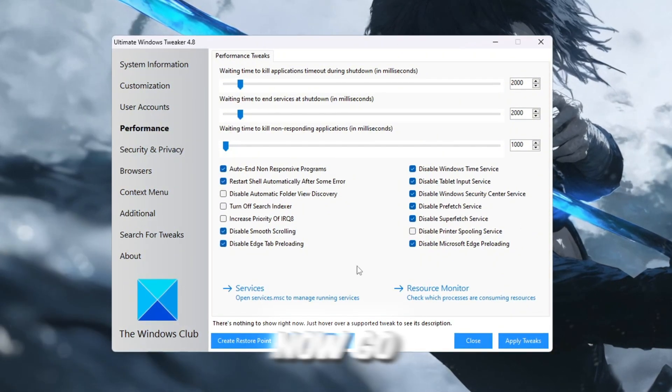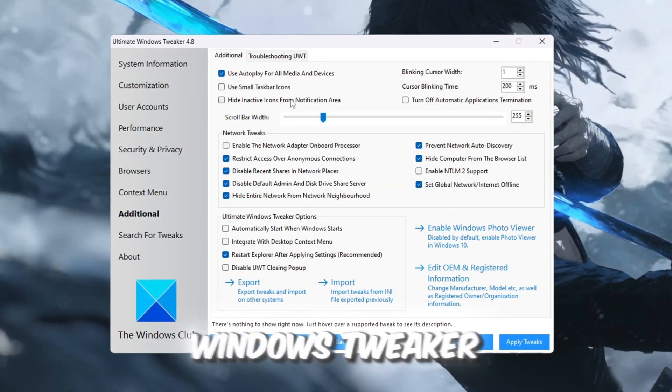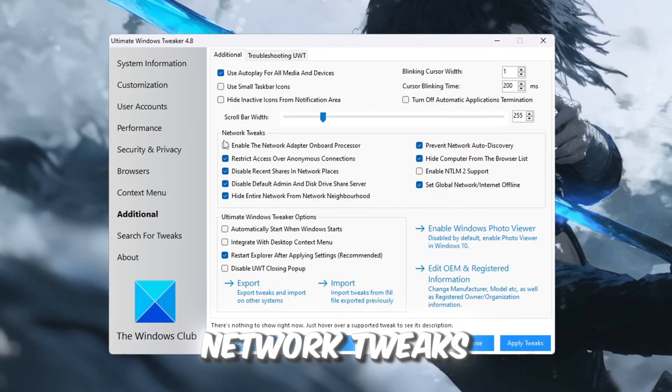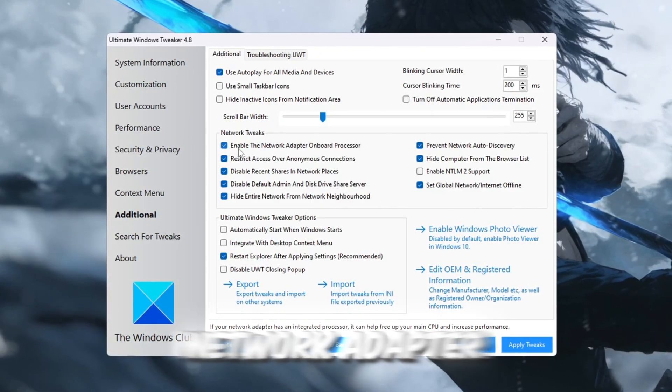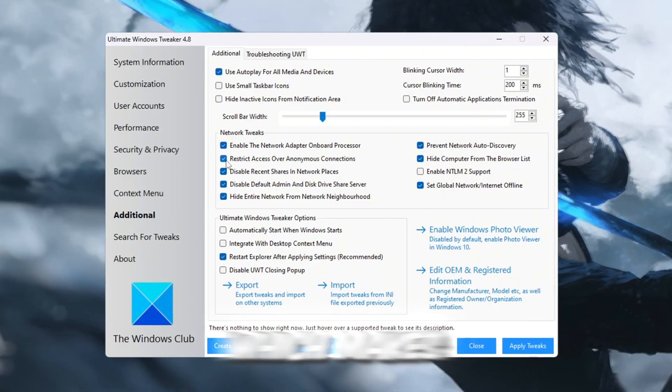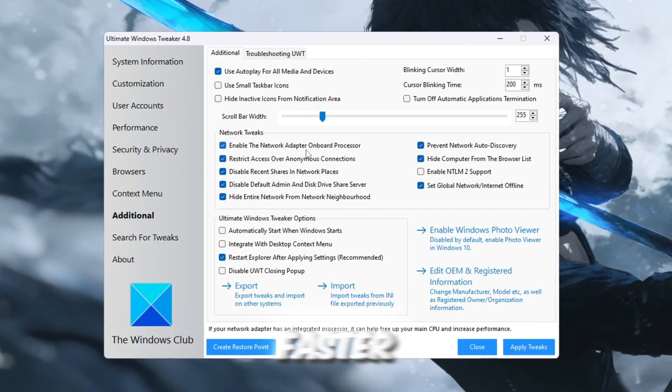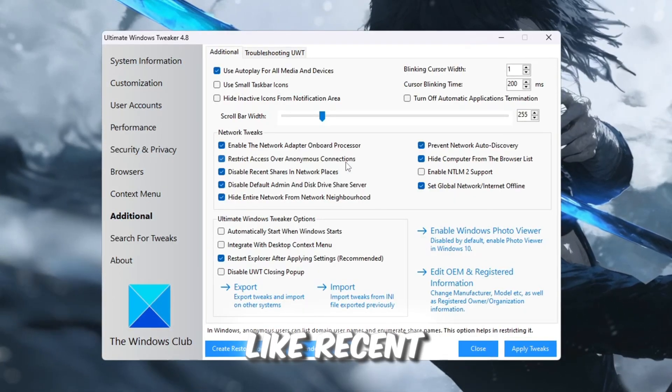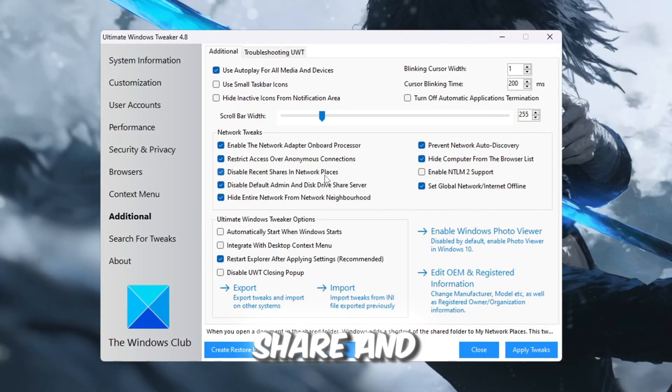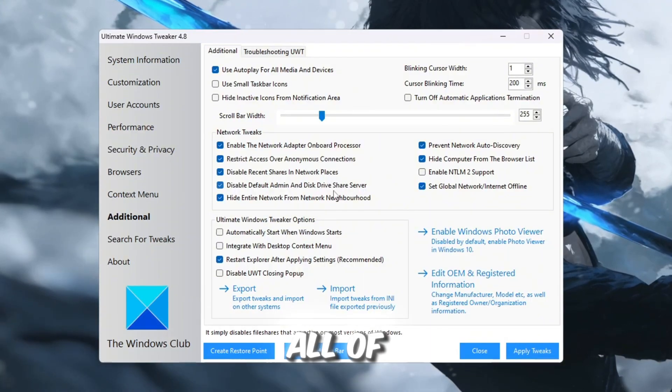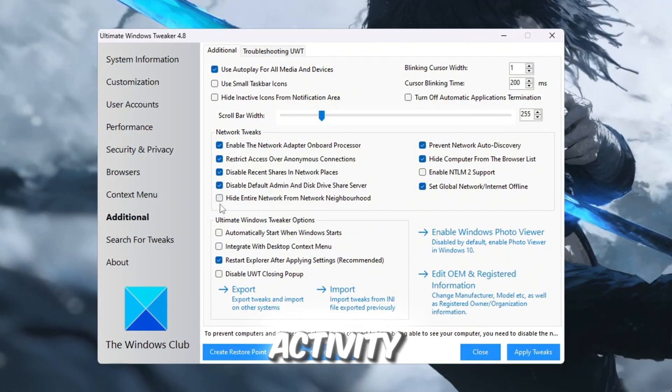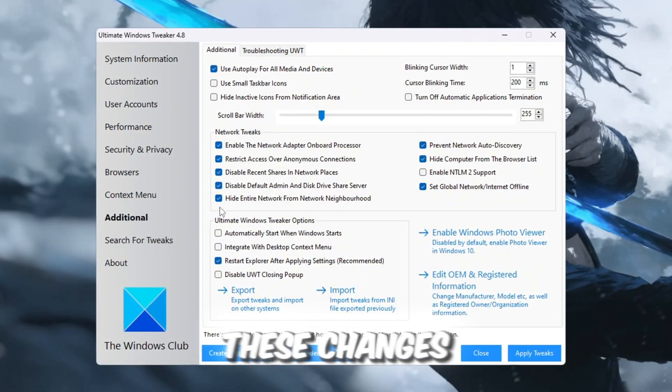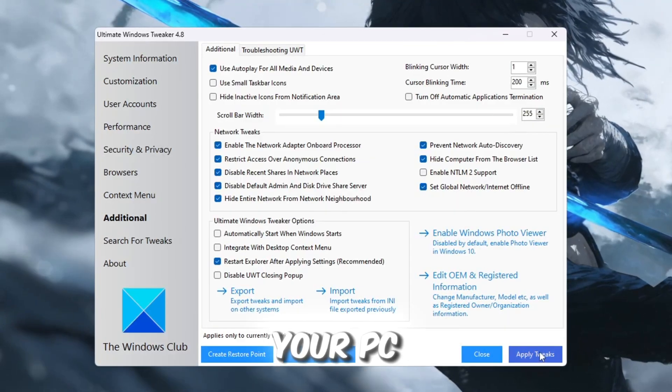Now, go to the Additional section in Ultimate Windows Tweaker and open Network Tweaks. Here, you can enable the Onboard Network Adapter Processor, which makes your internet connection respond faster. You can also disable background features like Recent Shares, Default Admin Share, and Network Discovery, all of which create extra background activity. After making these changes, click Apply Tweaks and then restart your PC.